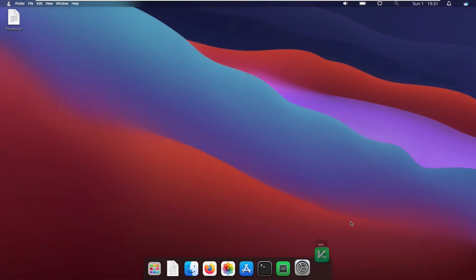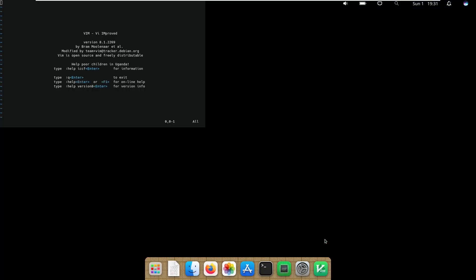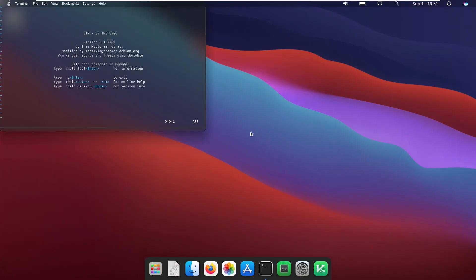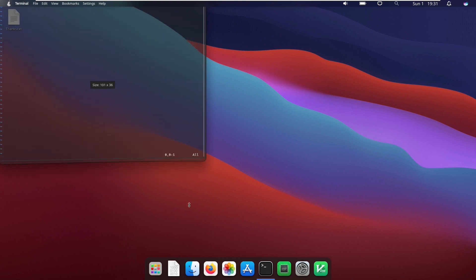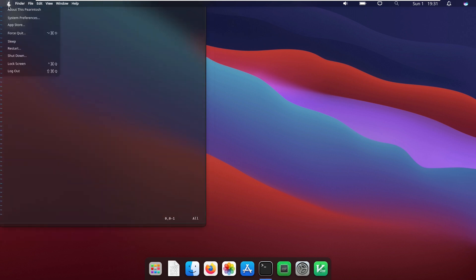One last thing that I want to do is take a look at Vim. What exactly is this? And it appears like Vim is another terminal. I did not know that. However, I can't really seem to close it. So we're going to have to go to Pair and then Force Quit.